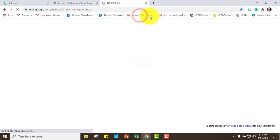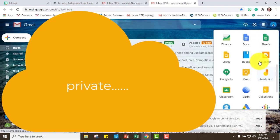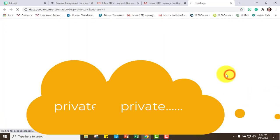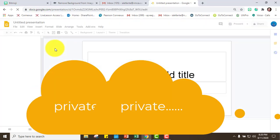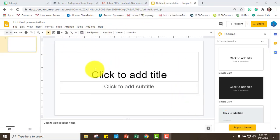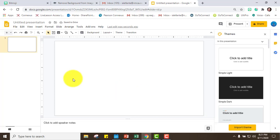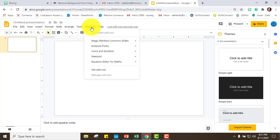If you go to your Gmail and then go to Google Slides, open a blank page and it will look like this. Now that I have this slide, I want to remove the default content so you'll have a clean slide.